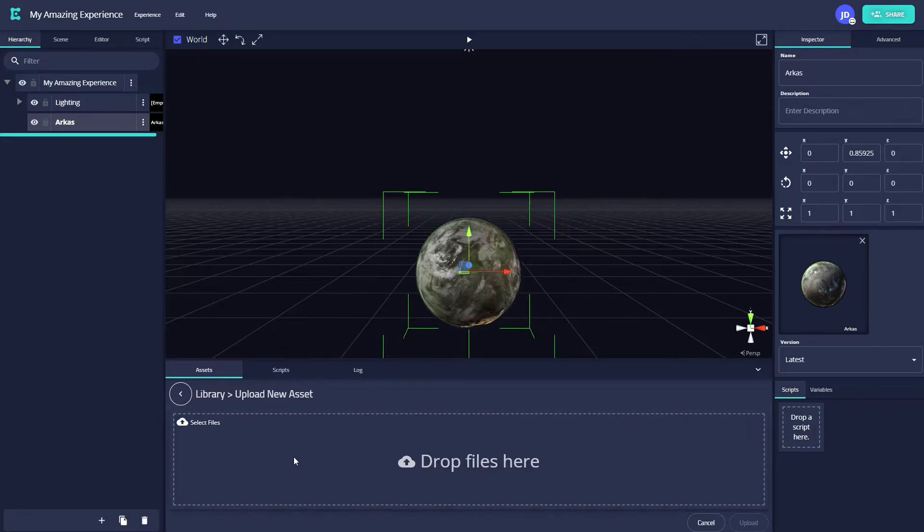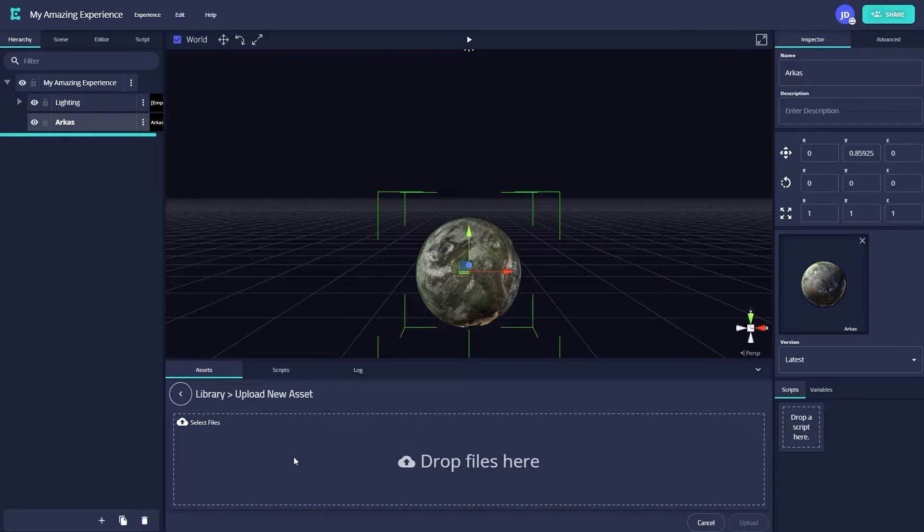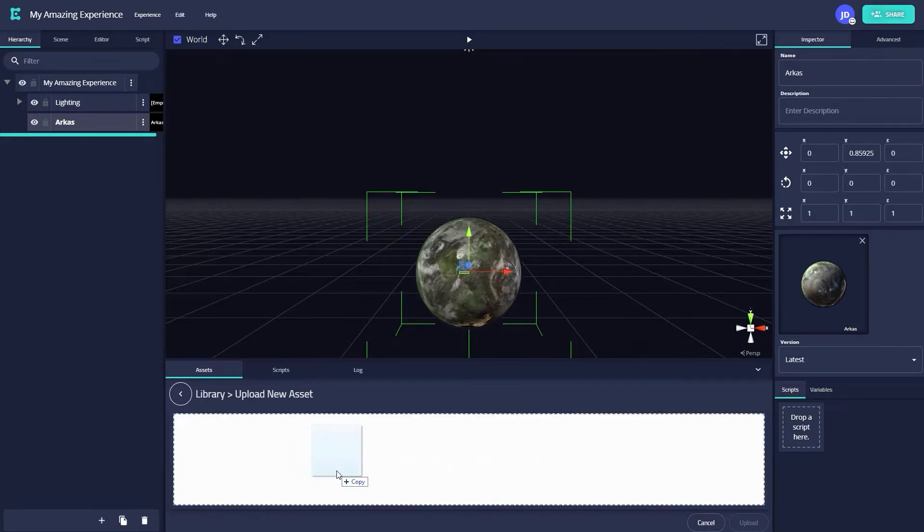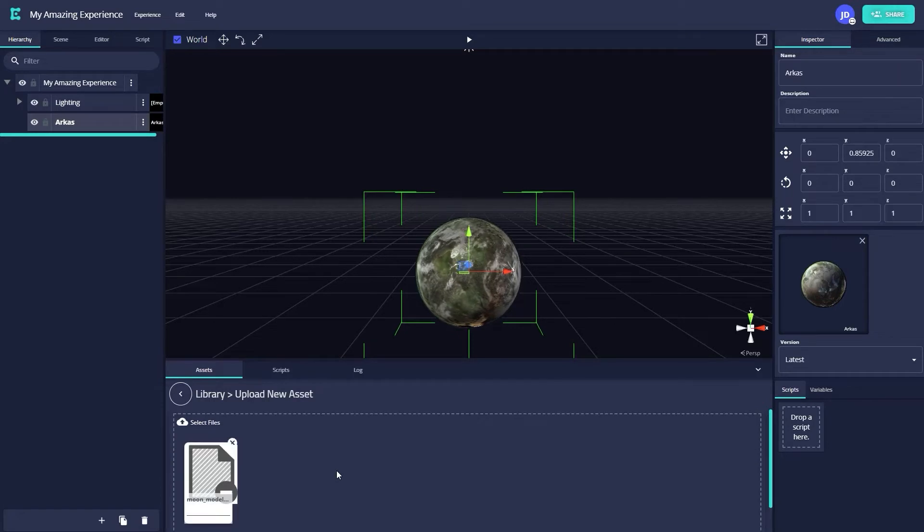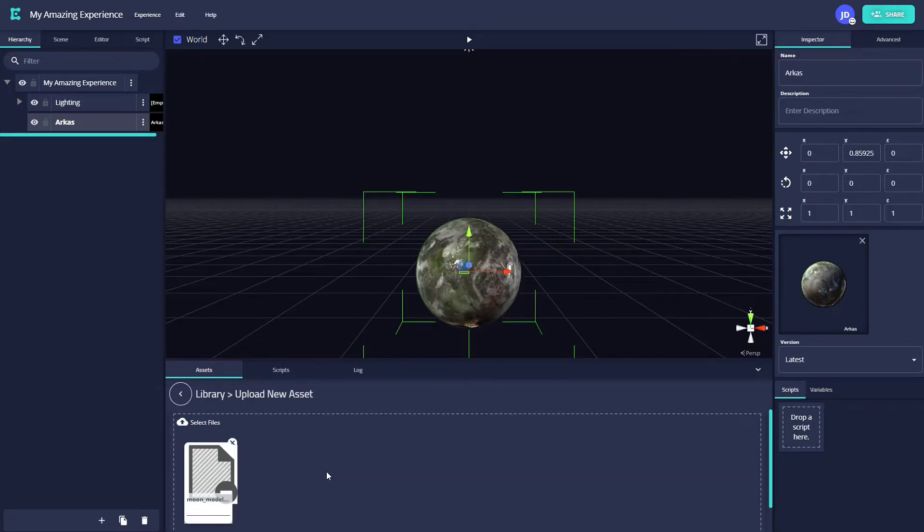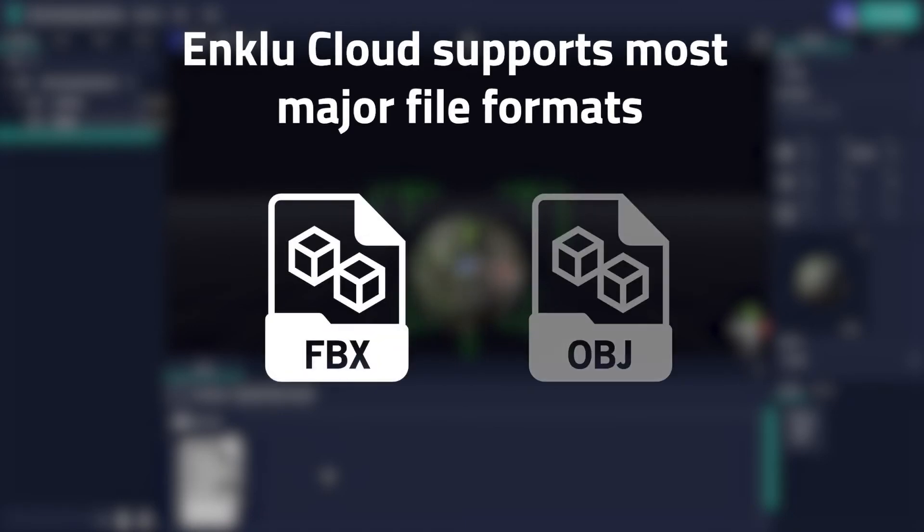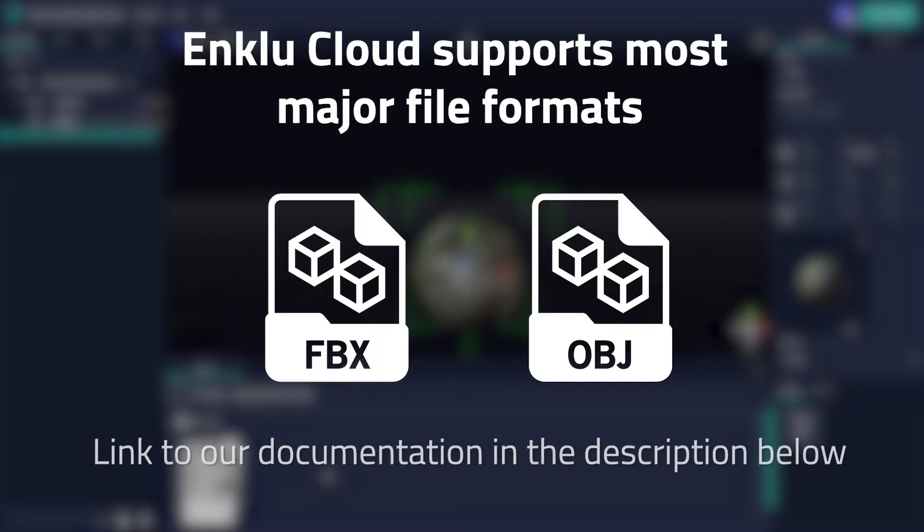In my case, I want to upload this asset of a moon, so I'll drag it from my file browser into the box. If you have more than one asset you'd like to use, you can select multiple of them in your file browser and drag them in as well. Enklu Cloud currently supports most major file formats like FBX and OBJ, as well as a host of common CAD formats. For more information about what kind of files we support, as well as file size recommendations, check out the Assets section of our documentation.